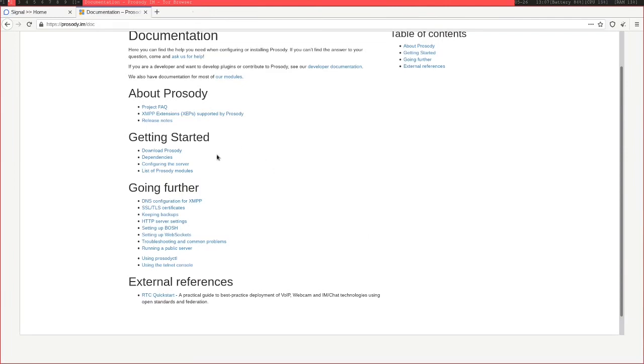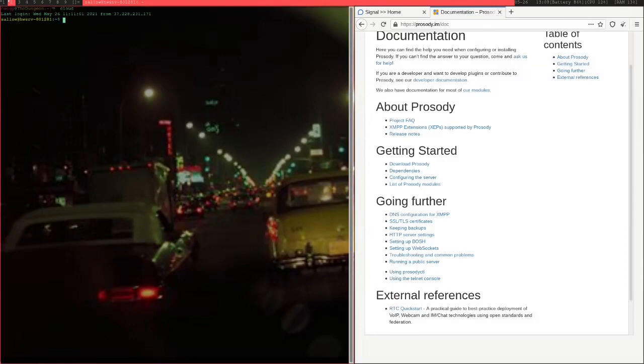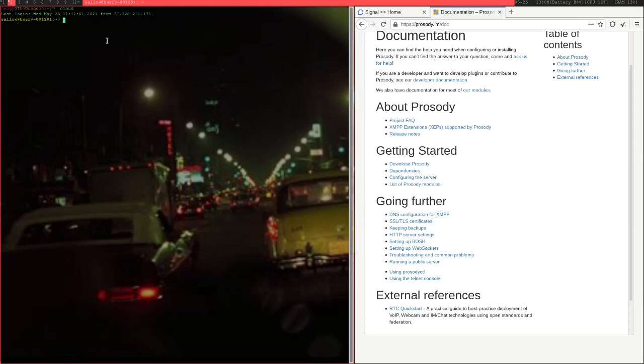So you're going to need a server as well. And what you're going to need to do is point your domain to this server's public IP address. If you're on GoDaddy or Epic or whatever, just point your domain to this IP address.